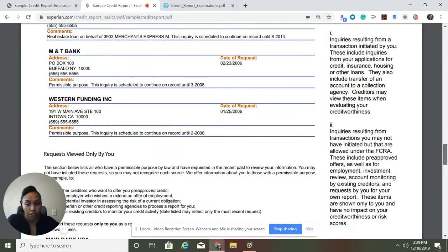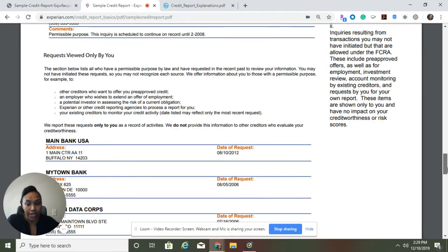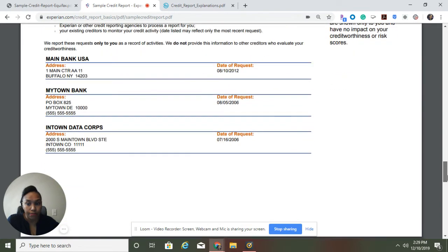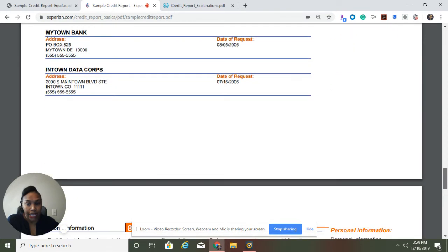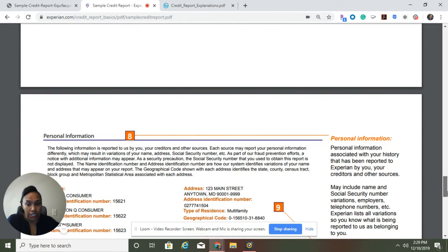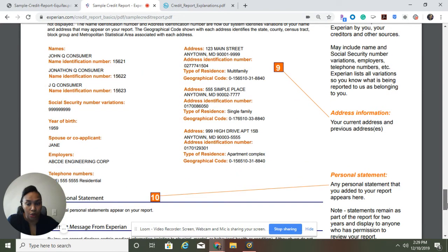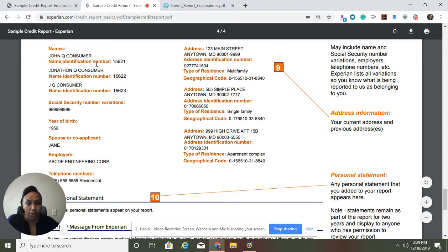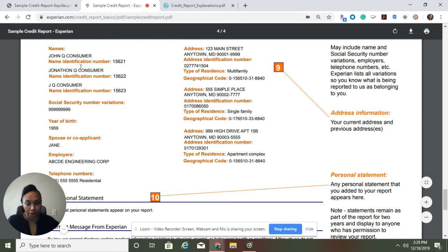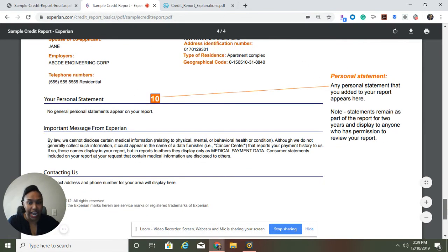Make sure, like before with the other report, that all information is accurate. These are people who requested information about your credit. Scrolling down, the personal information is later on in the Experian credit report — addresses again, check those; check your social security number, date of birth, current address, previous addresses, and your names. Make sure all that stuff is correct. If it's not, make note of that.